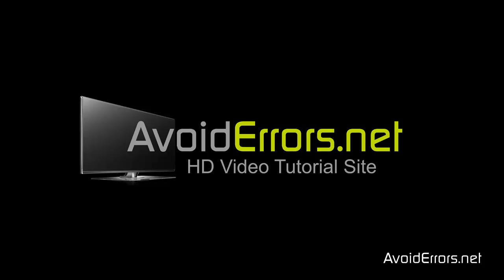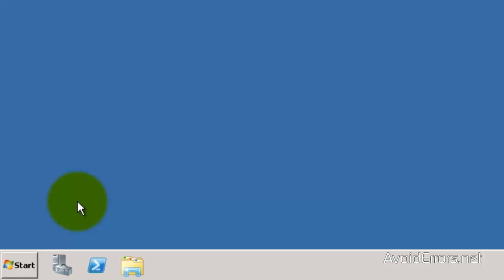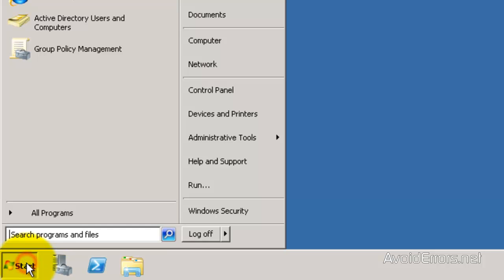Hi, my name is Miguel from AvoidErrors.net. In this tutorial I'm going to be showing you guys how to disable the UAC user account control to your clients using Windows Server 2008 Group Policy. So let's begin.